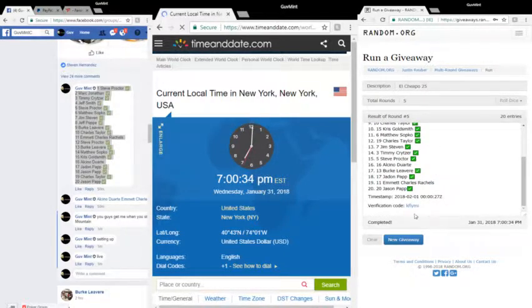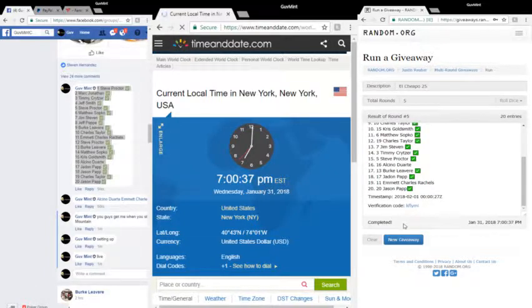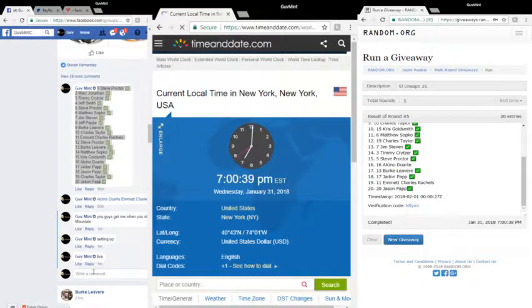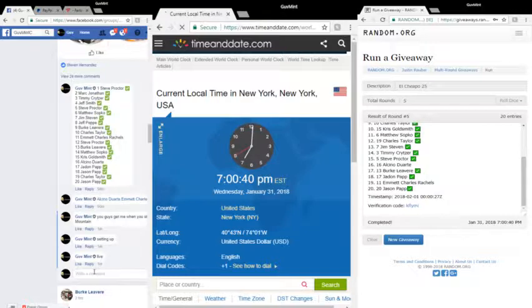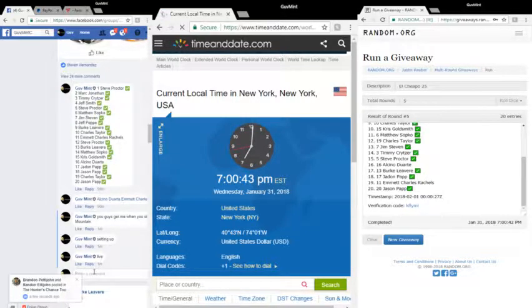Verification code, K-F-L-Y-M-I. It is 7 o'clock at 41, 42, 43.